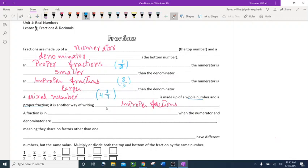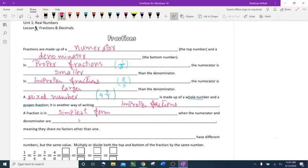A fraction is in simplest form when the numerator and denominator are relatively prime, which means they have no common factors other than 1 — they share no factors other than just 1.